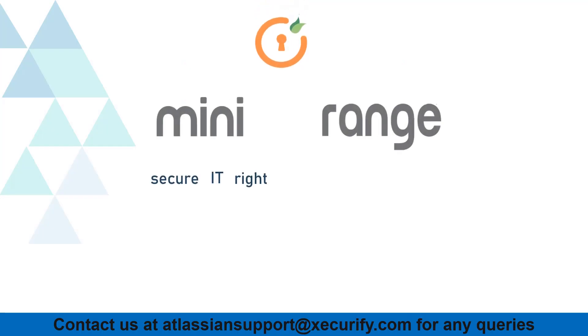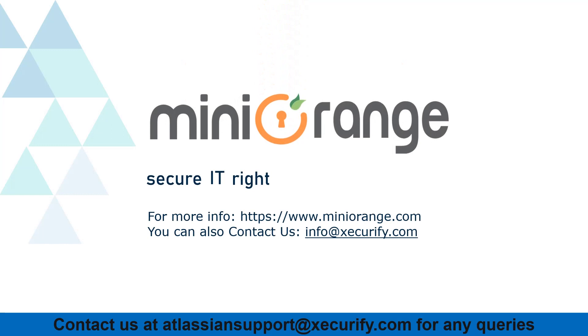Thanks for watching. For more information reach out to minirange.com.